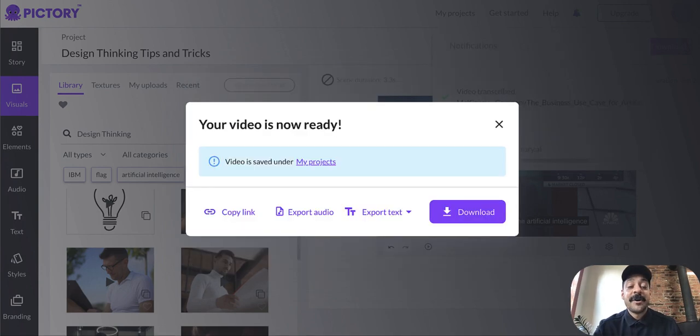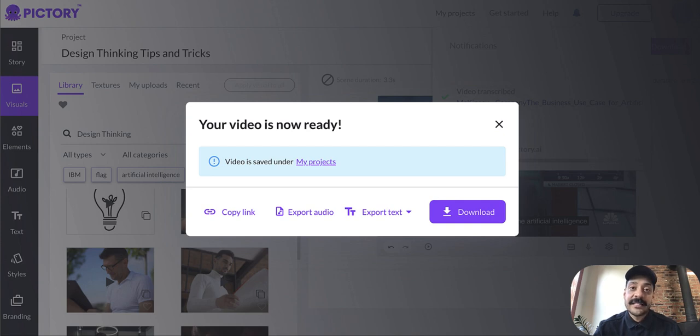So in this example, we were able to generate a video with 128 scenes in about two minutes.